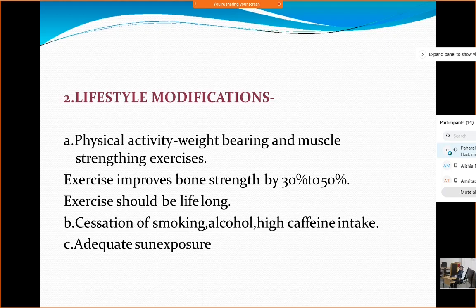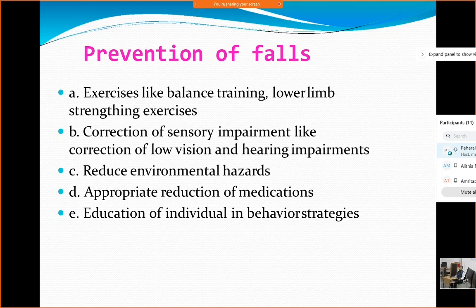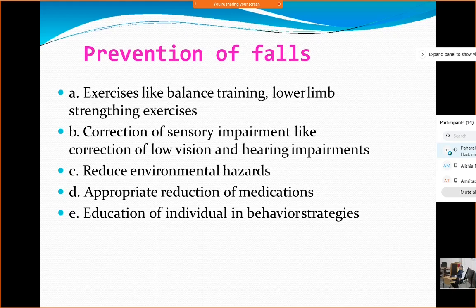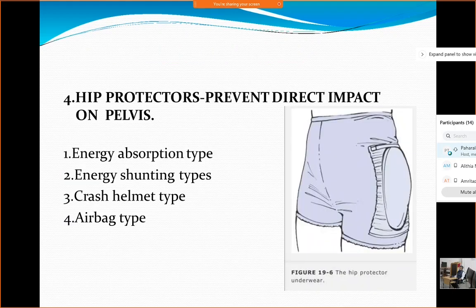We also need strategies to prevent falls. Elderly individuals may have low vision or hearing difficulties which contribute to falls; those issues need to be addressed. The environment needs to be modified — even simple modifications like preventing slippery floors or wet surfaces can help a lot.